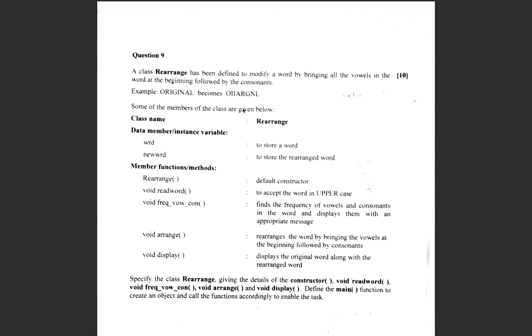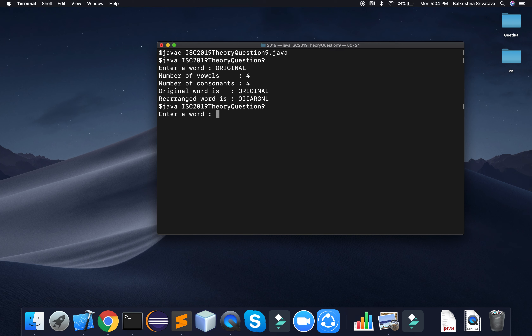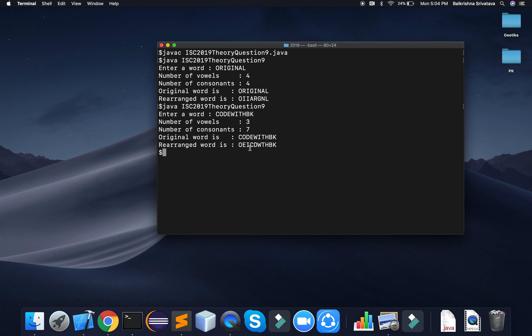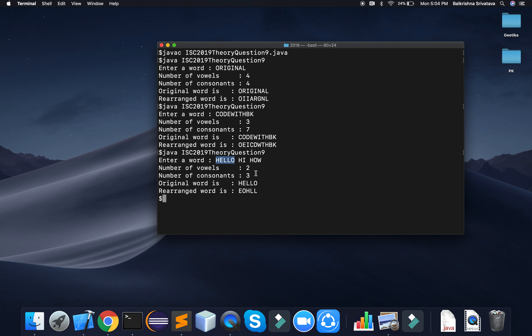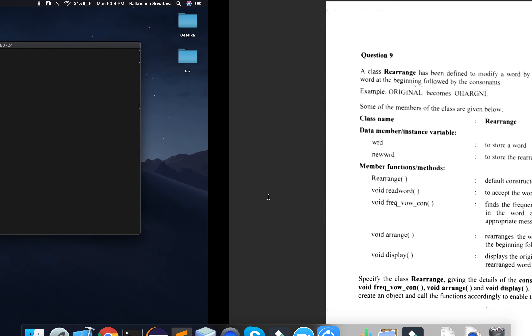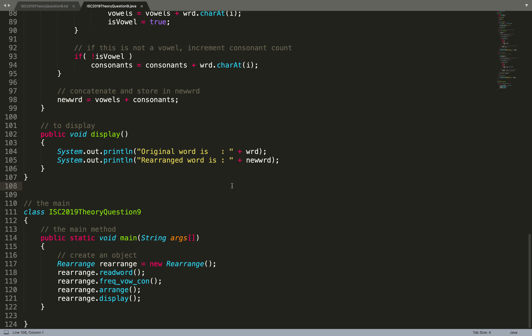The program runs. Enter the word 'ORIGINAL': number of vowels are 4 (O, I, I, A), number of consonants are 4, original word is ORIGINAL, rearranged is OIIA then R, G, N, L. Testing with 'CODEWITHPK' (all caps): output shows O, E, I first then all consonants. Also testing with multiple words 'HELLO HI HOW' — it reads only 'HELLO' since we used next(), giving E and O followed by consonants H, L, L. The code works fine. I hope this video was helpful — please like and subscribe.